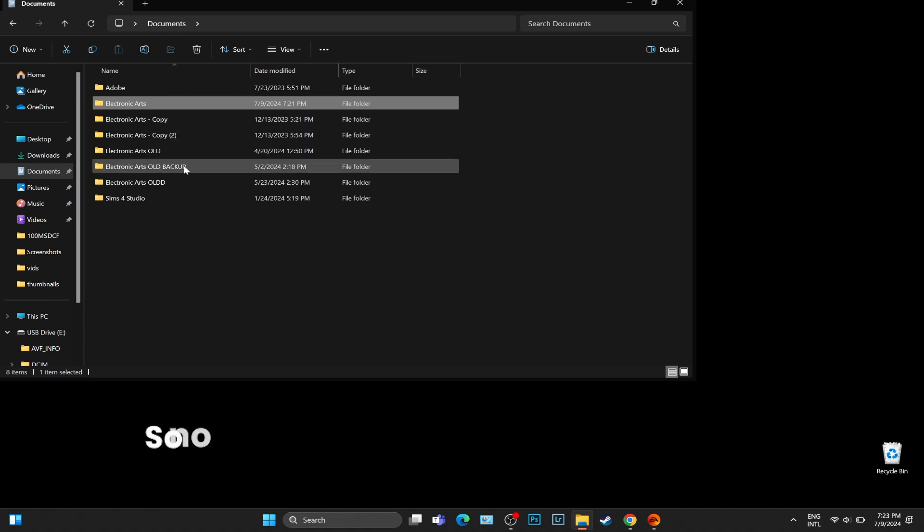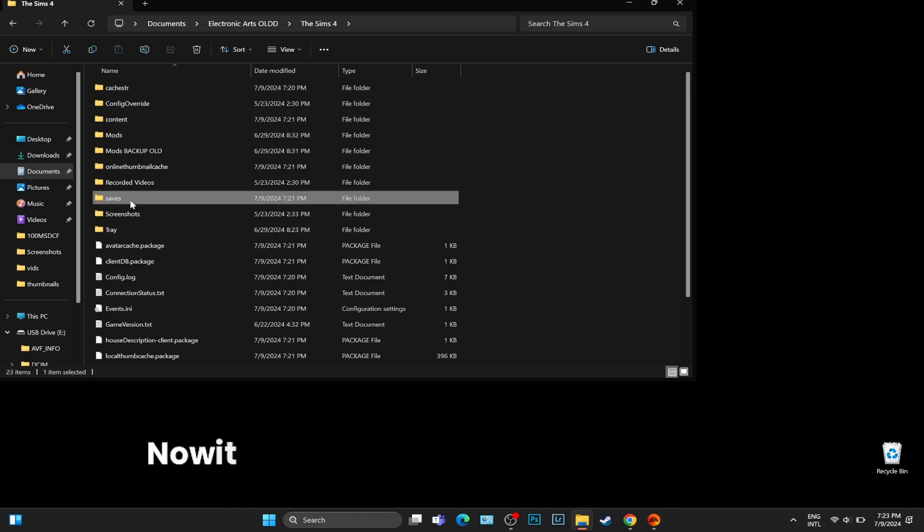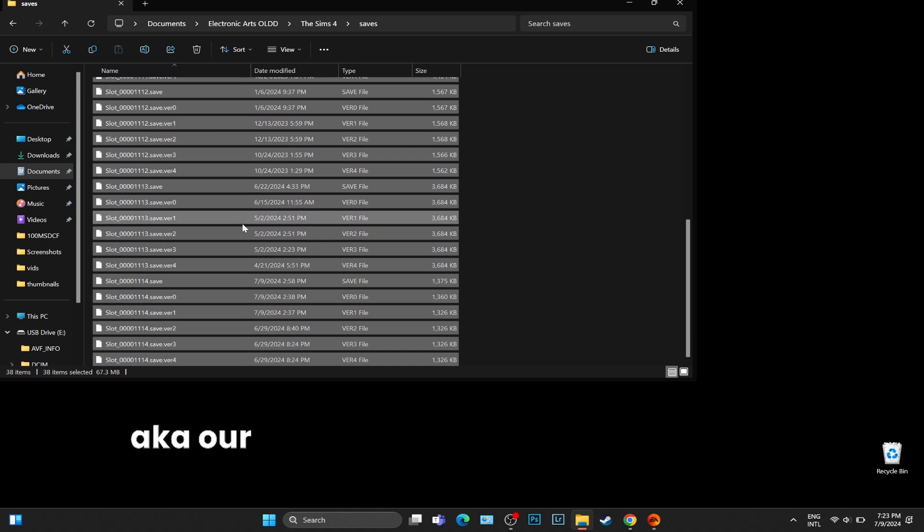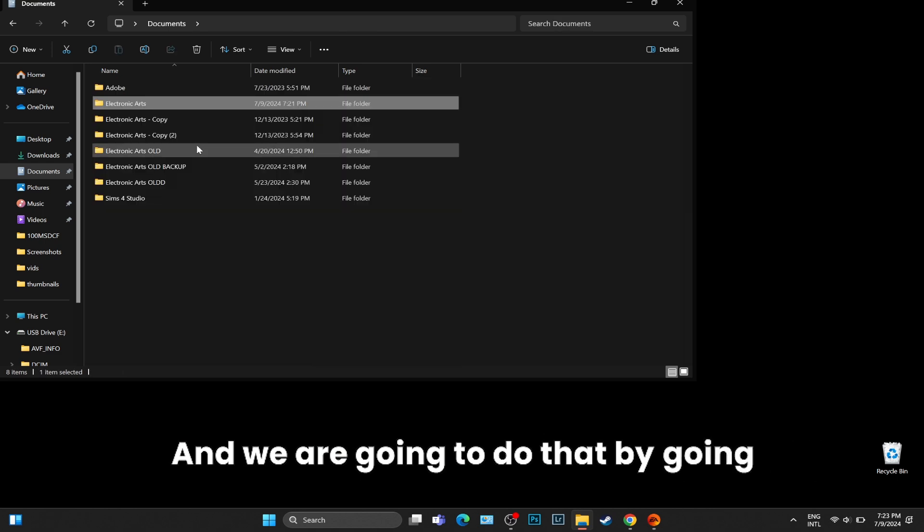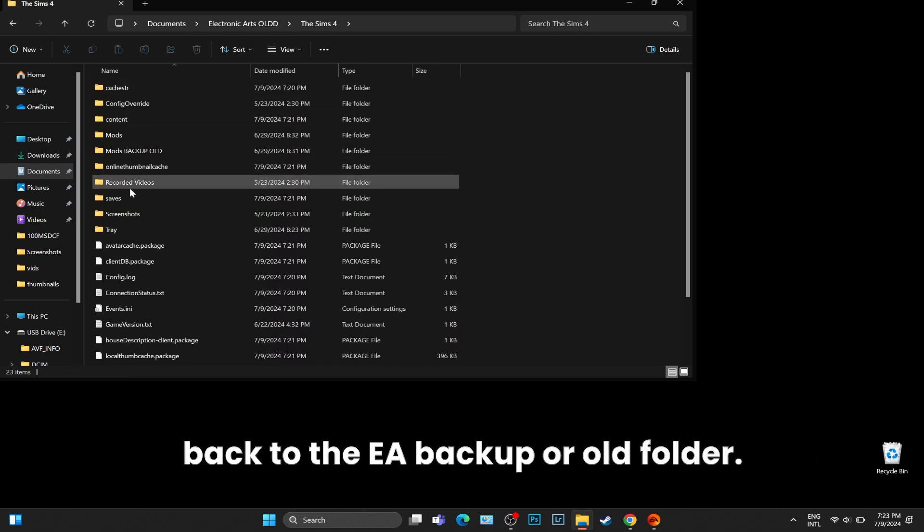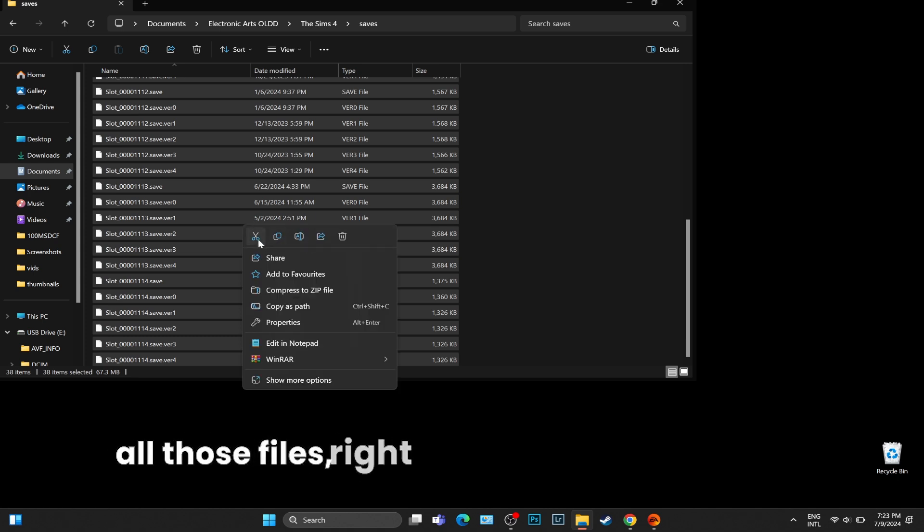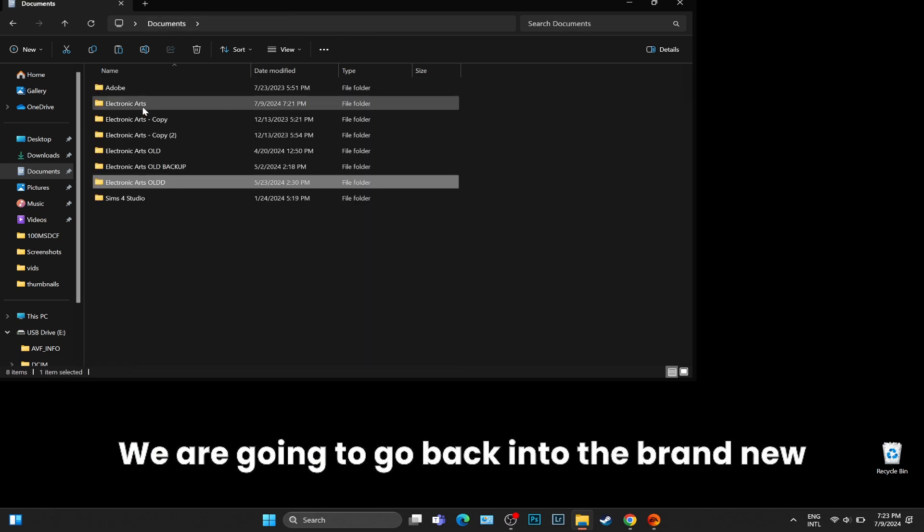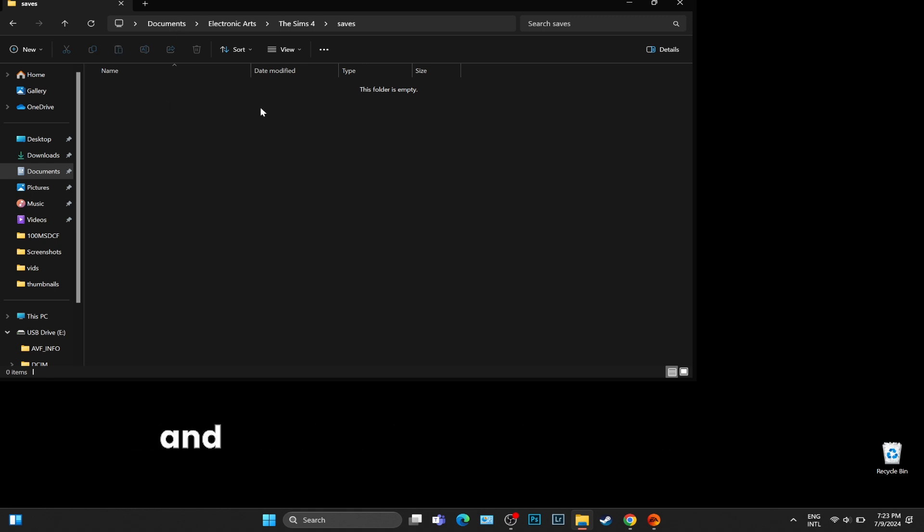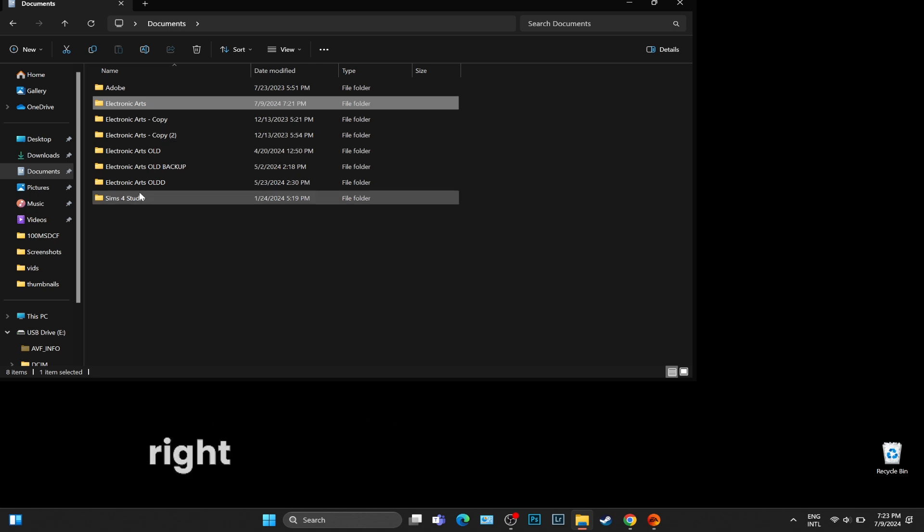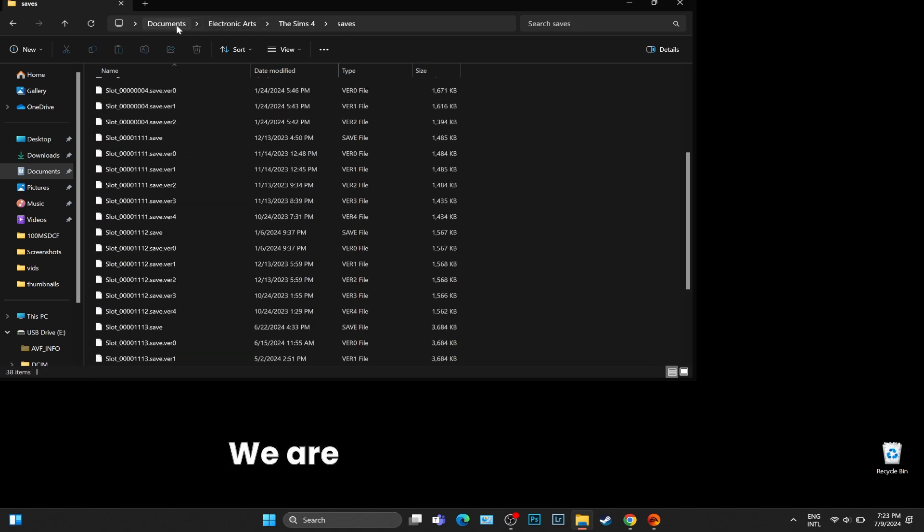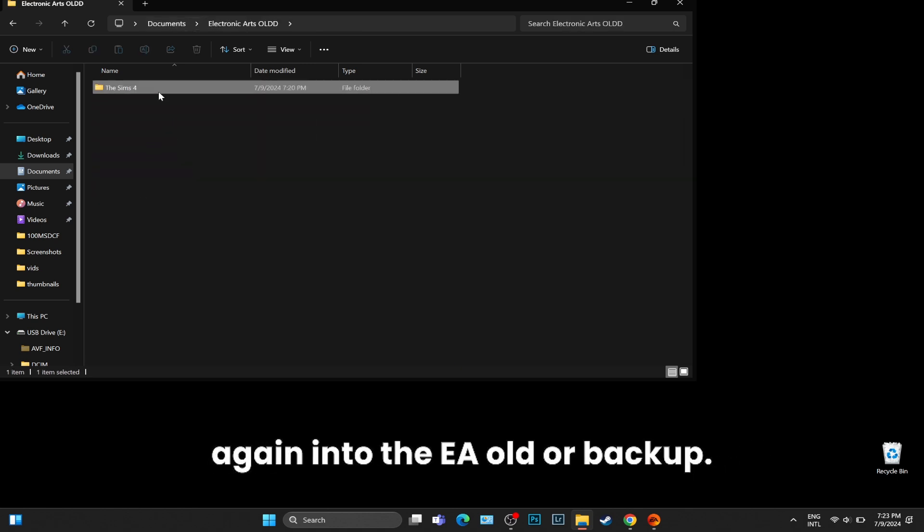We are doing this because we have a completely clean EA folder, which is what we want - no corrupted saves, no broken mods, nothing. Now it comes to the part of putting our files, aka our families and houses, back into the game. We are going to go back to the EA Backup or Old folder, go into the Sims 4 Saves, select all those files, right-click and then cut them. We are going to go back into the brand new Electronic Arts folder that has been generated a minute ago, access the Sims 4 Saves, right-click and paste all those saves.